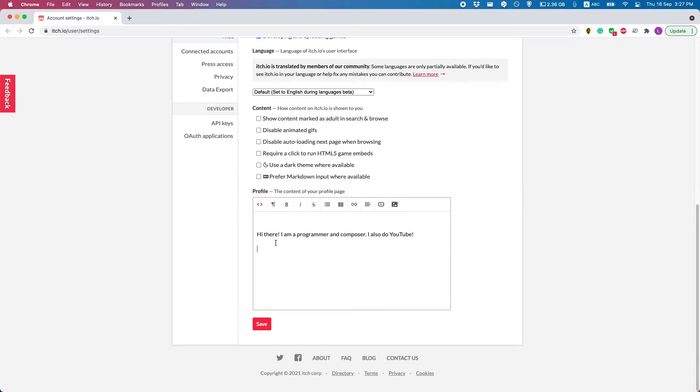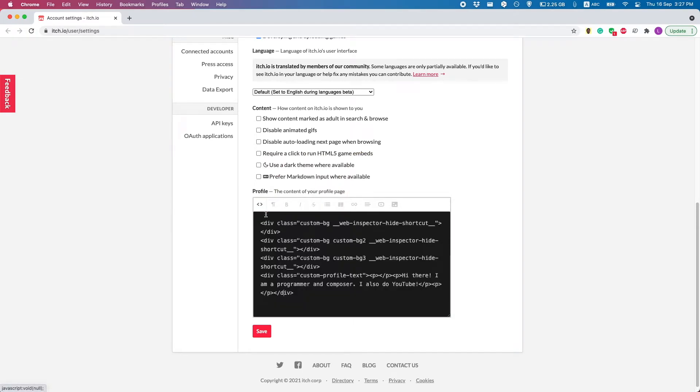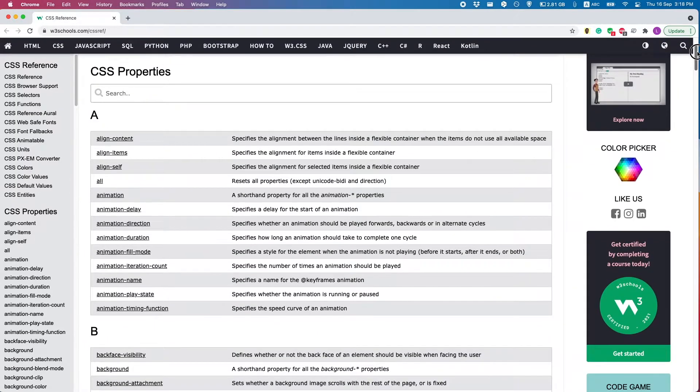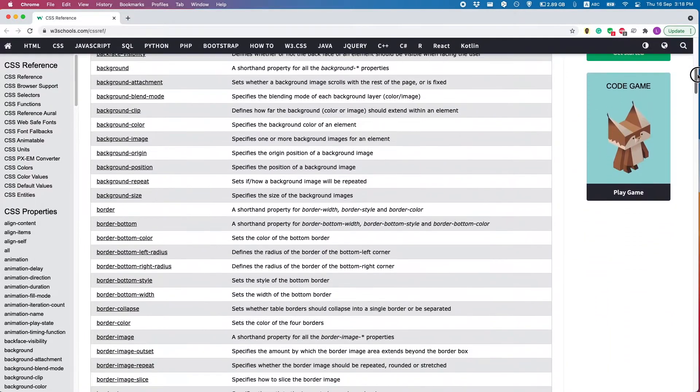Basically, whenever there's text here, you can go to the HTML part of it and add a bunch of dividers here. These will divide your text and images into certain sections and then you can add classes and then use those classes for your custom CSS.